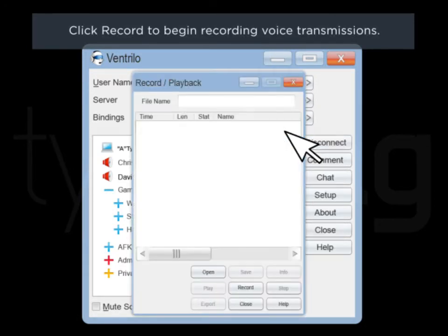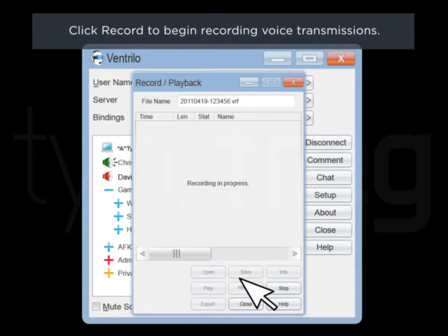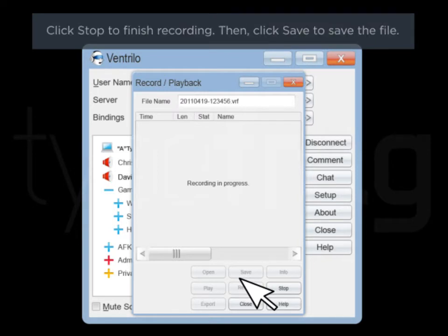Click Record to begin recording voice transmissions. Hey. What's going on? Nothing much. What are you up to? Just leveling up. Click Stop to finish recording.